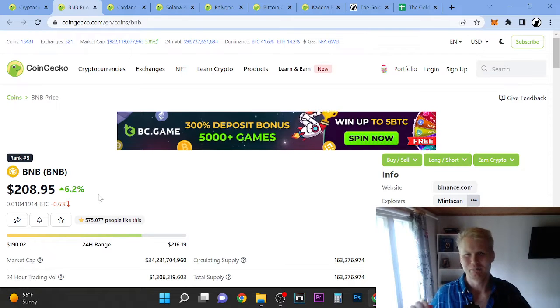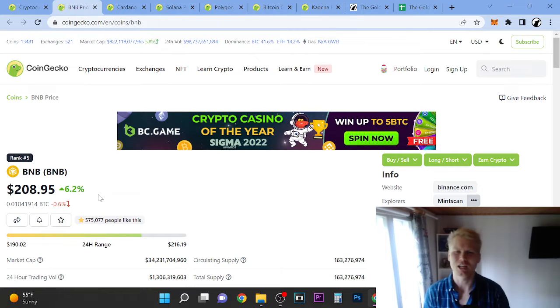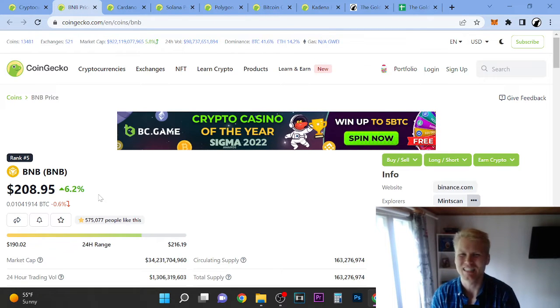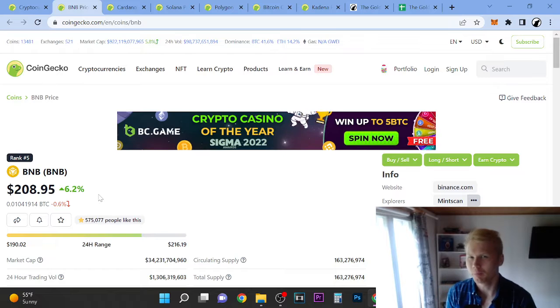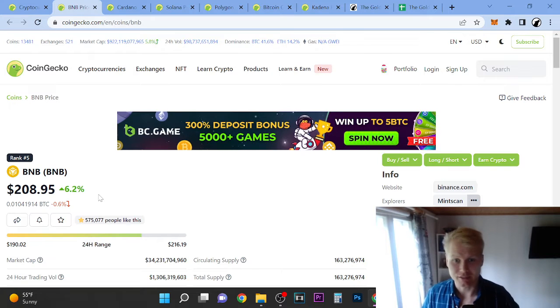Hey guys, welcome to this video. My name is PooleFan and in this video we're going to talk about Binance Coin price prediction. I've been doing this daily.